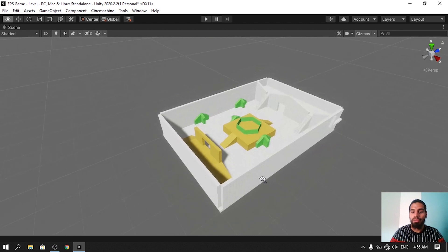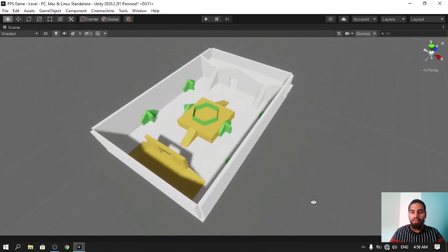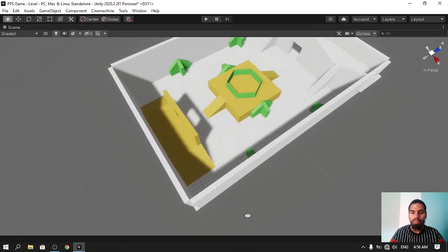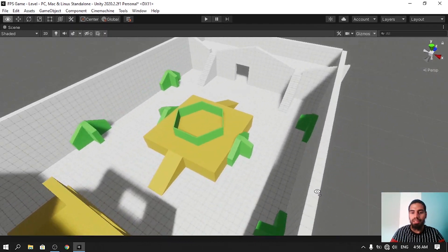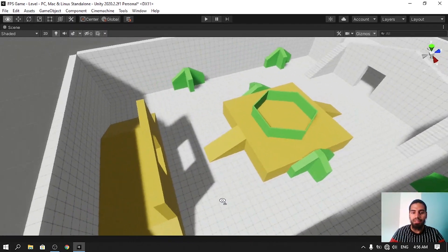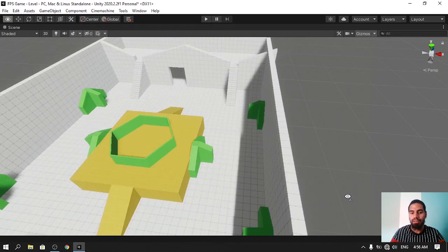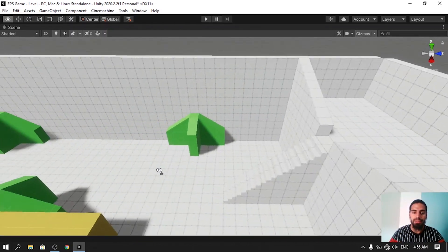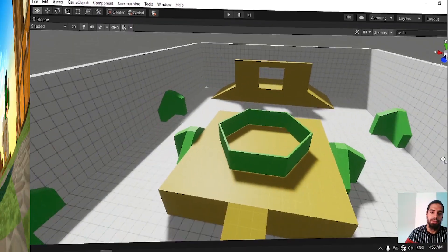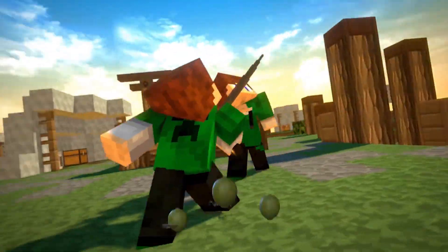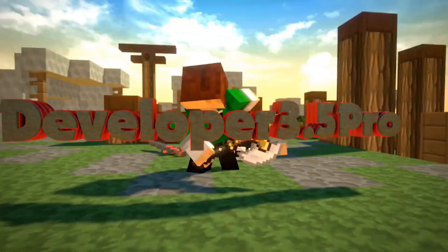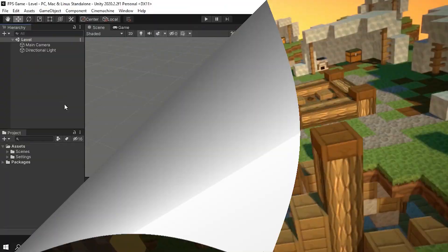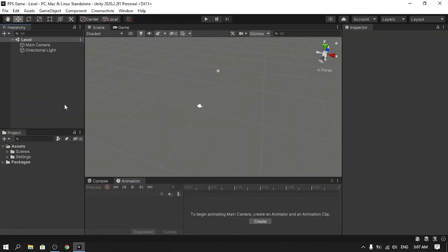Hello everyone and welcome back to my YouTube channel. In this new video I'm going to show you how to create your own levels using the ProBuilder package, which is used to create levels like this one for prototyping. Without further ado, let's jump right into it.